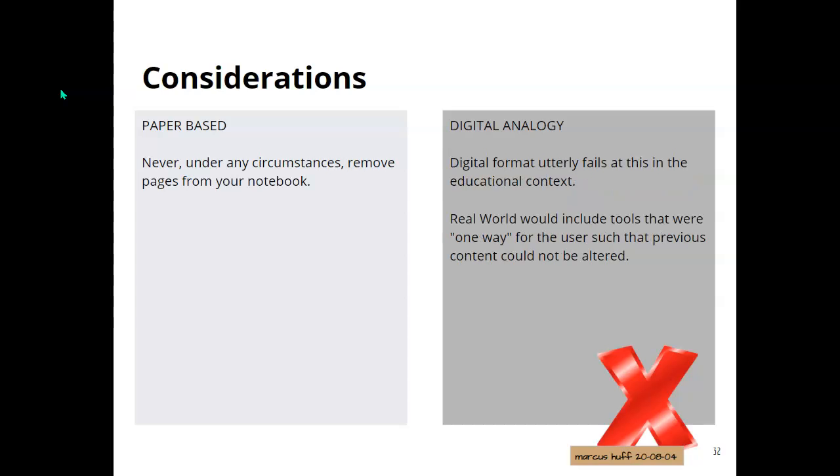Another problem in a paper-based system, you can clearly see if pages have been removed because if you have numbered pages and it skips a page or shows tearing, it's obvious that the records have been altered.